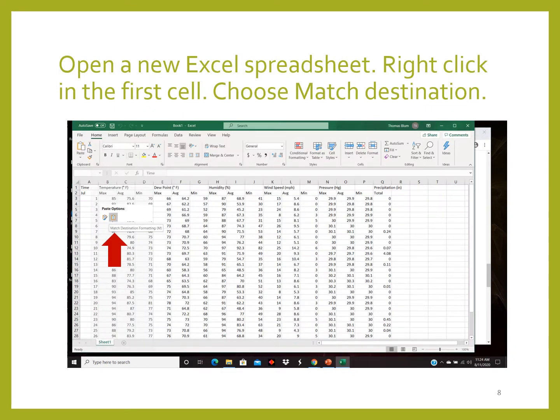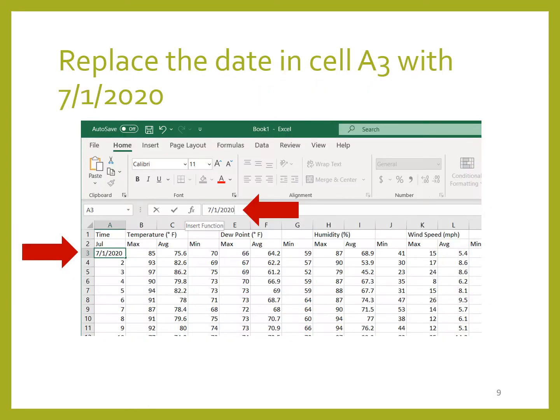Next, open a new Excel spreadsheet, then right-click in the first cell — cell A1 — and paste. I chose the match destination option from paste.